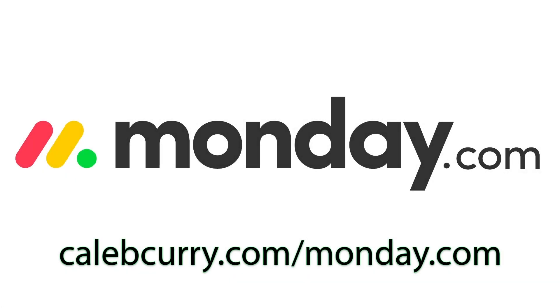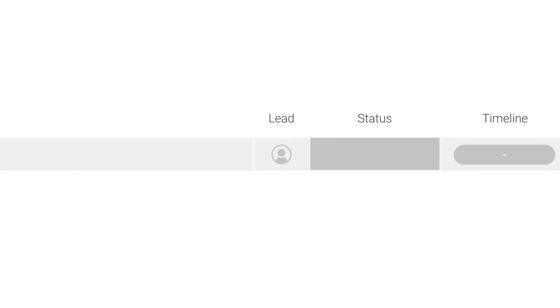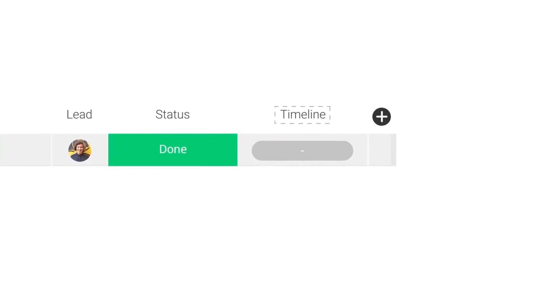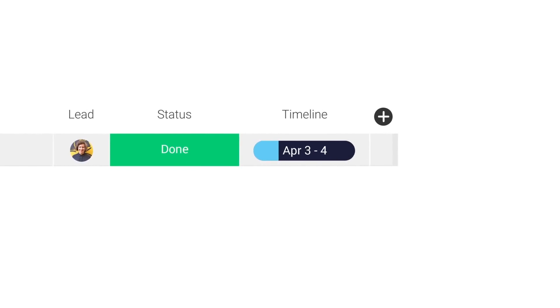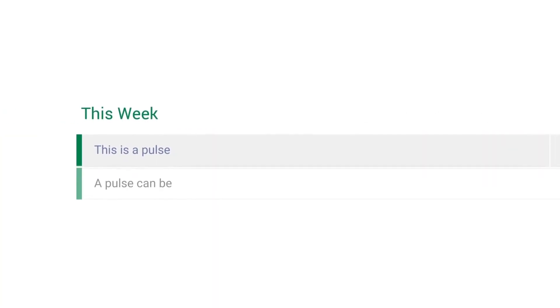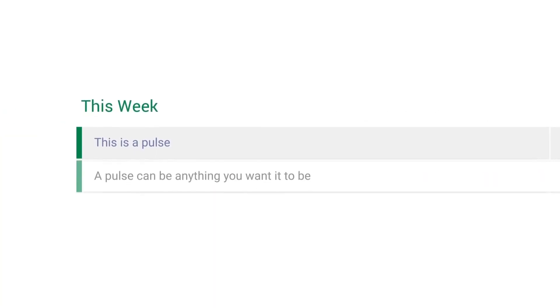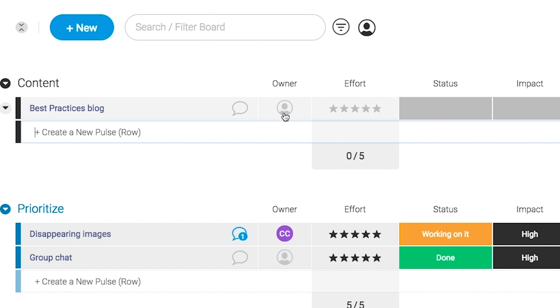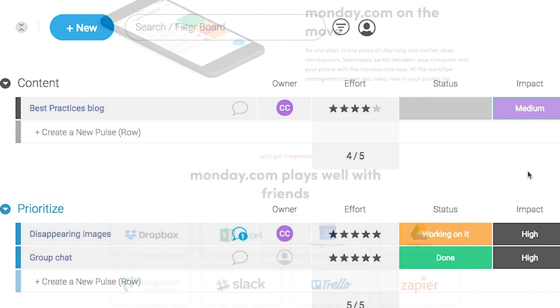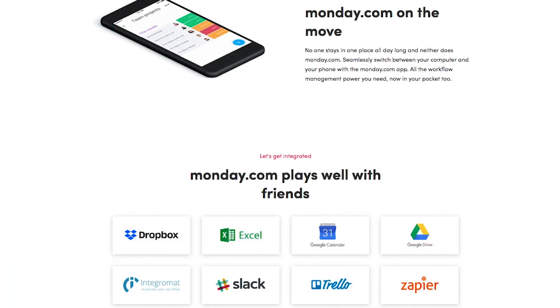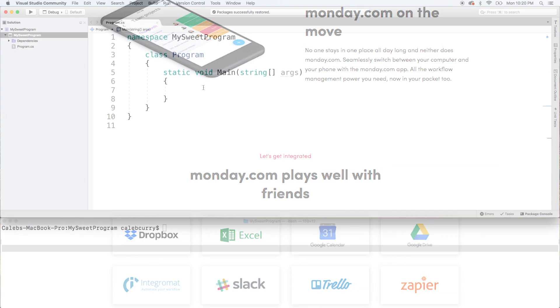Monday.com is your visual project management solution. This is the tool that allows you to see where every task or project stands with a single glance. With a fully customizable interface, you can create the exact workflow that you need for you and your team to get stuff done. Monday.com is available on mobile and integrates well with some of the most popular tools out there. So get your life in order by giving it a try for free — link in the description.